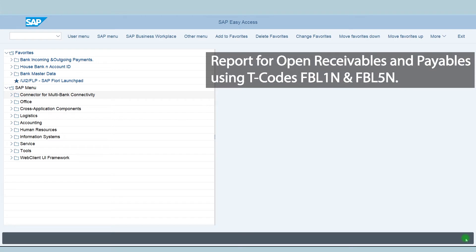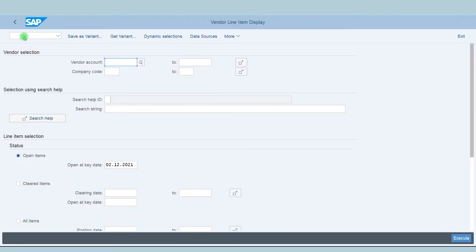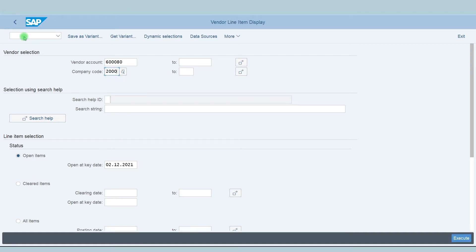Now first I will show you the vendor open invoices, and the T-code is FBL1N. In this screen, enter your vendor number, then company code, select the open item option, and provide the key date which defaults to the current date. Now execute the report.